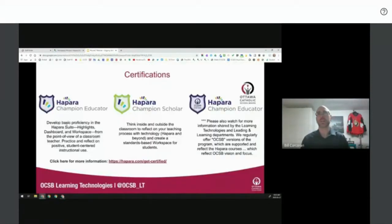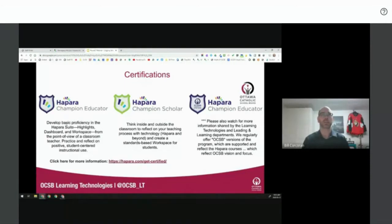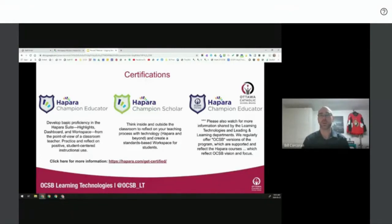The first slide showing right now is a certification page. Because of the capacity being built across the Ottawa Catholic School Board, there is through HAPARA a Champion Educator and Scholar certification process, with a link below for more information. Through our leading and learning journeys, we've been able to adapt that within the Ottawa Catholic School Board, connecting it with deep learning and different tools on our staff portal. Currently we have about 300 members of our system who have taken advantage of that.